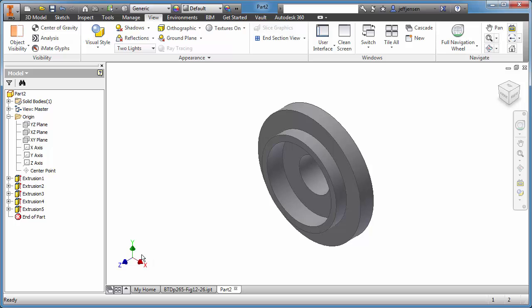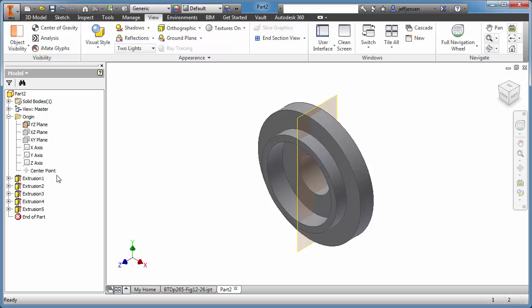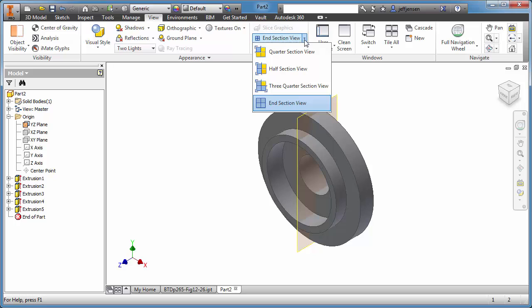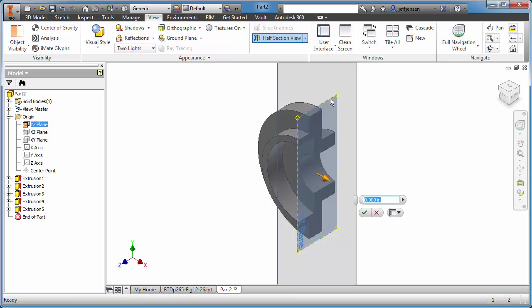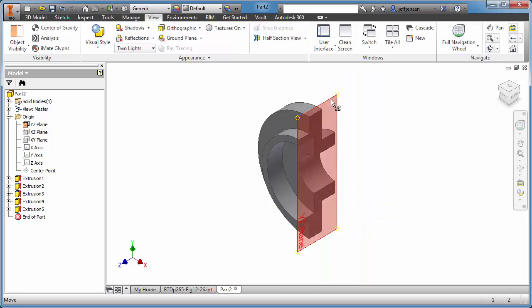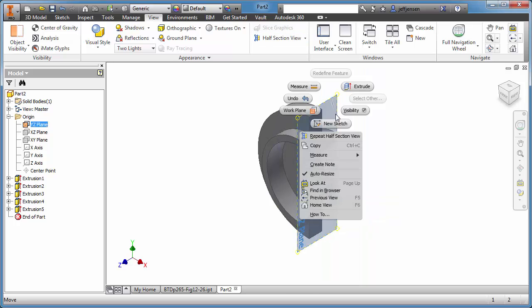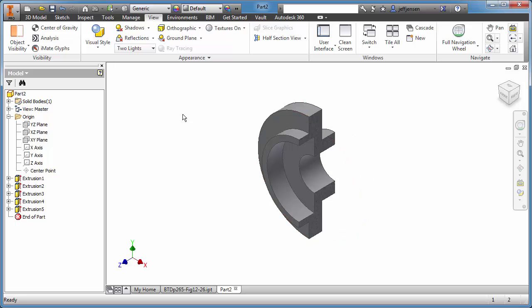So let me turn on this YZ plane visibility. Let's go to the View tab and Half Section, select the work plane, and now we see the cross-section. Finish that, turn off the visibility, and let's go ahead and make a new view here.